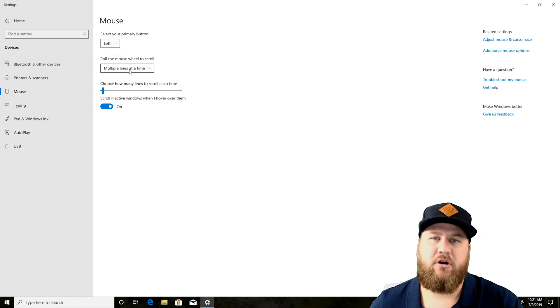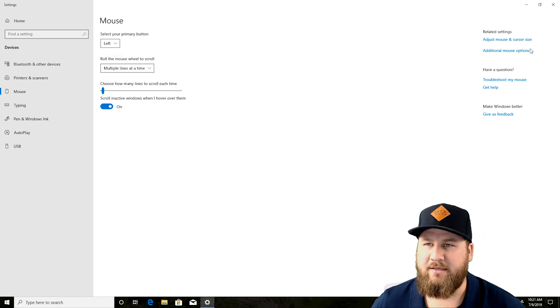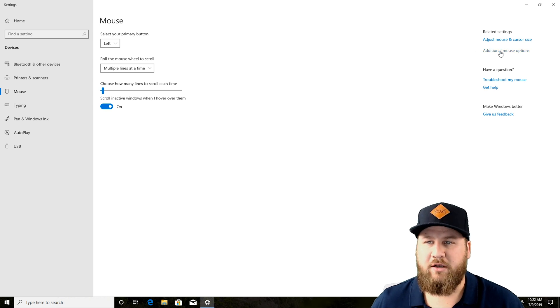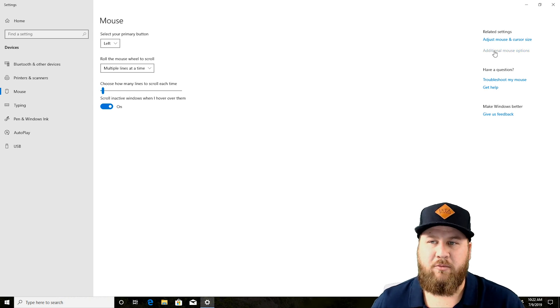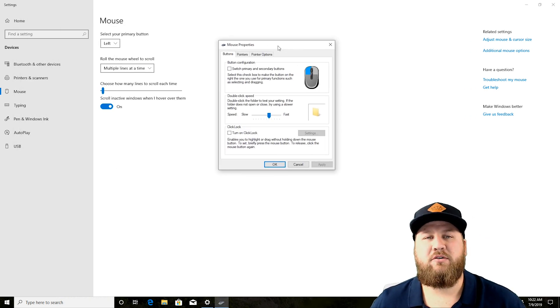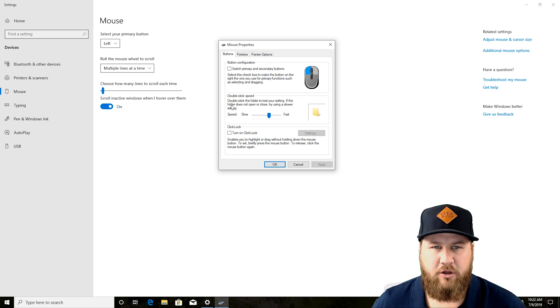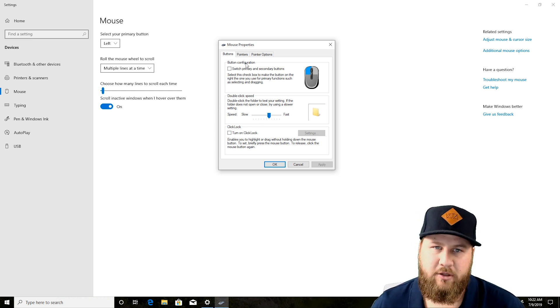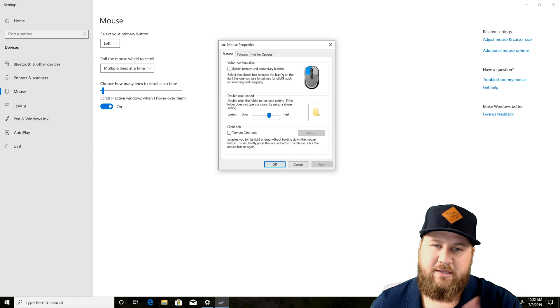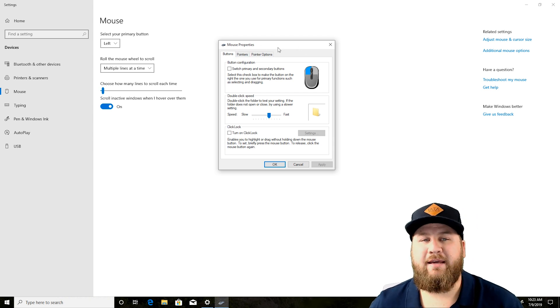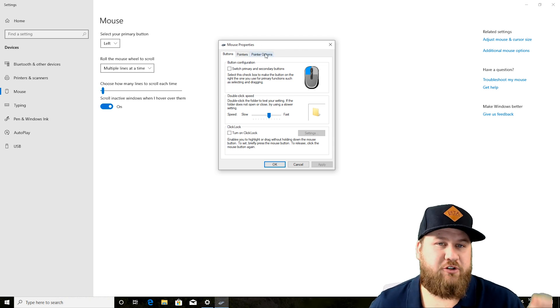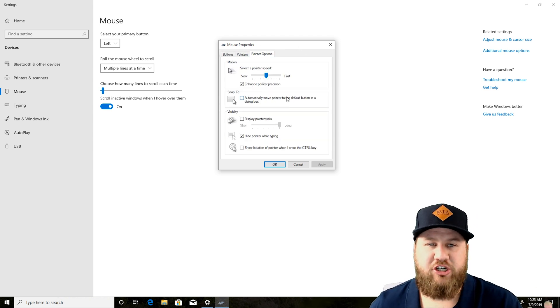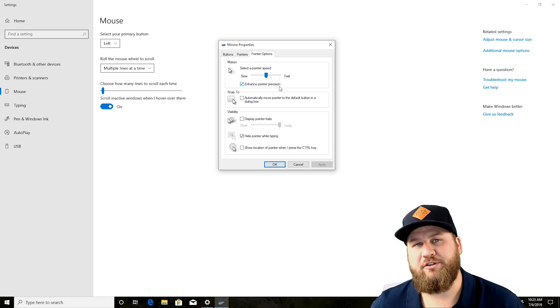All of this stuff should already be default but what we're going to pay attention to is over here on the right hand side. You're going to want to click additional mouse options and that's going to bring up another menu where you can adjust the double click speed, switch the primary and secondary buttons. But most importantly, if we go over to the pointer options we're going to be able to change the pointer speed and enhance the pointer precision.